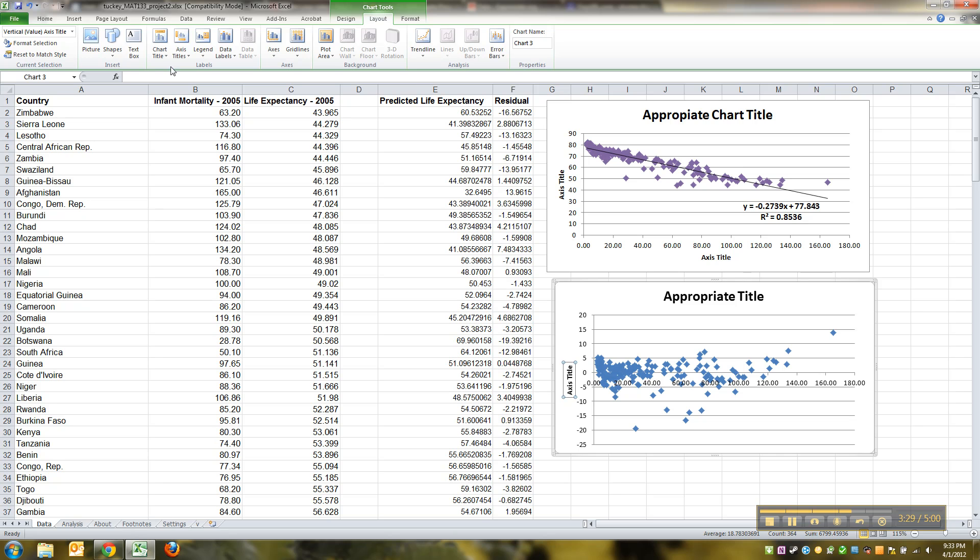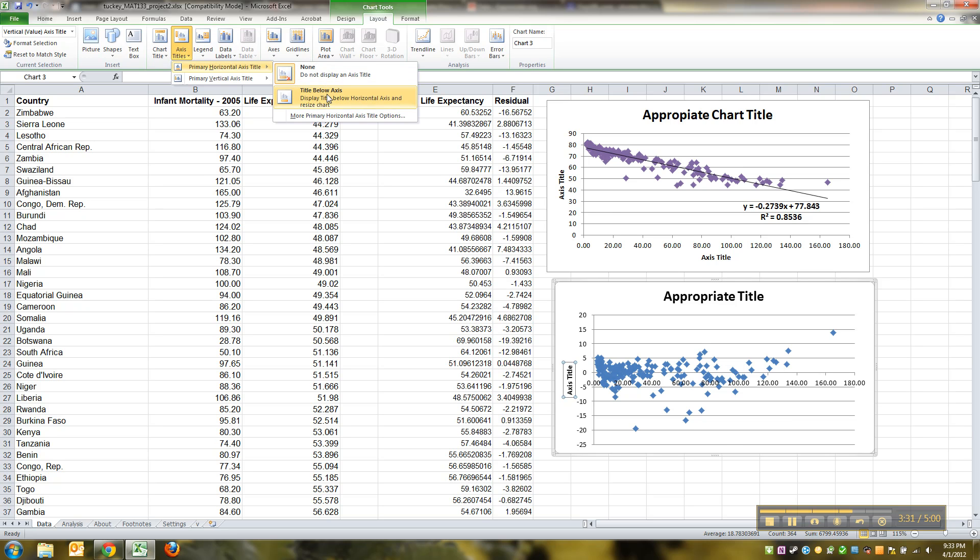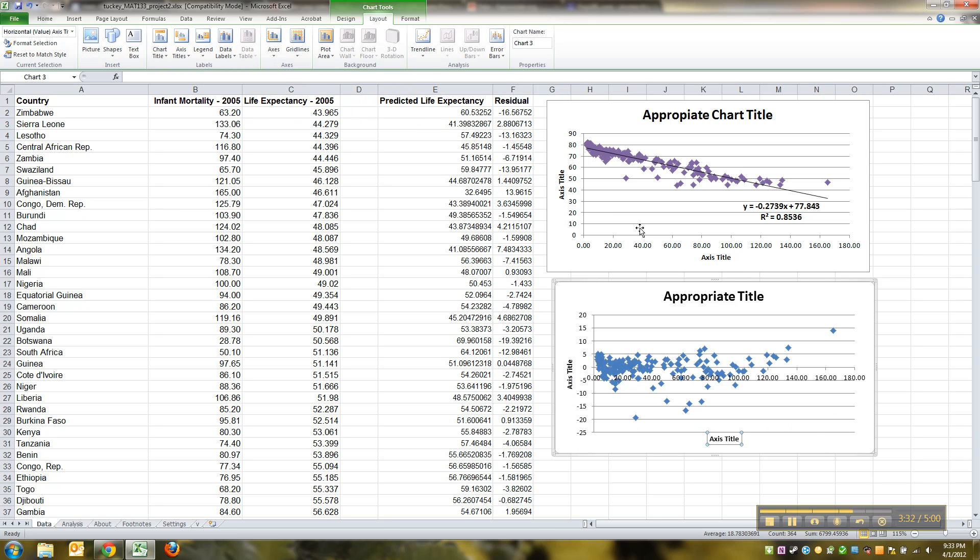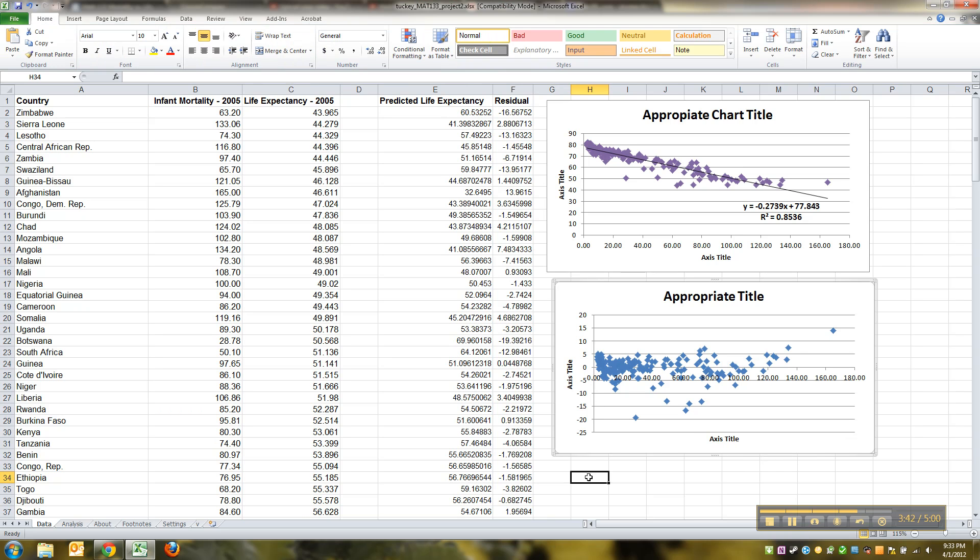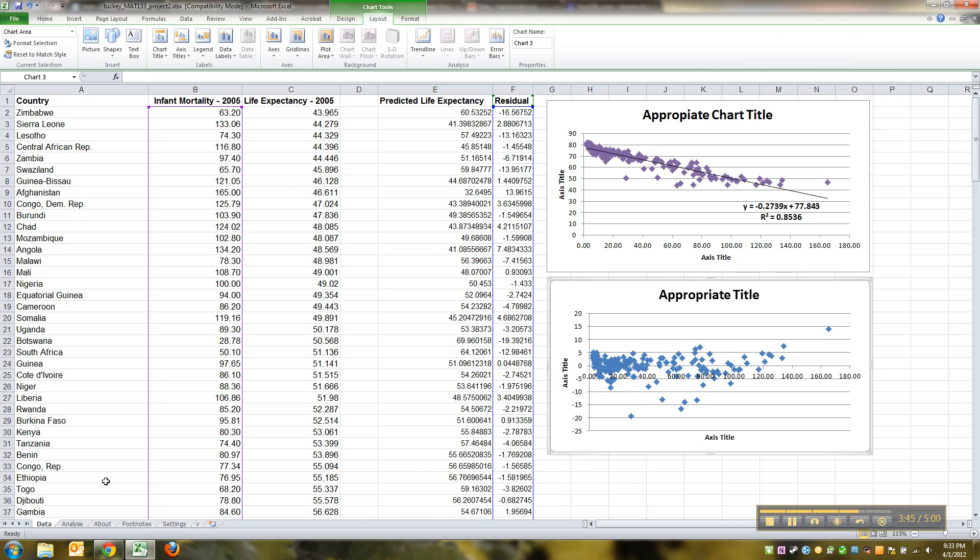I'm just going to leave it for you to type in. You type in some appropriate labels for both of these. I will let you think about what those should be. I can guarantee you that if you just leave it as 'axis title,' you will not get credit for it from your instructor.